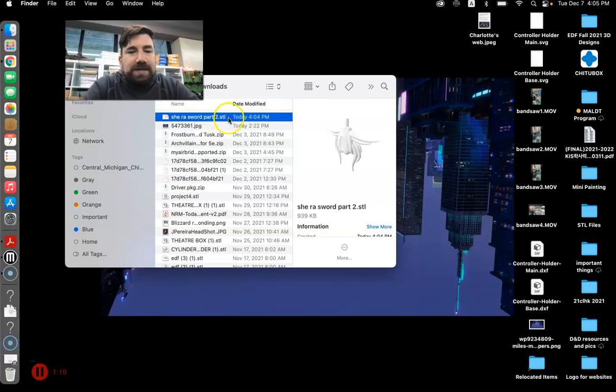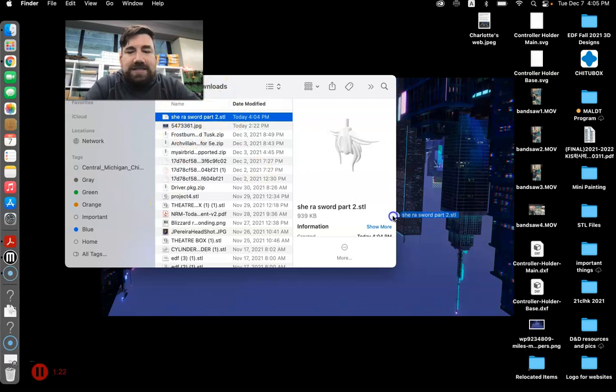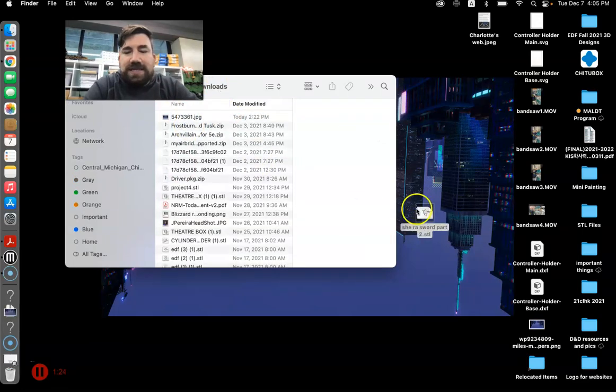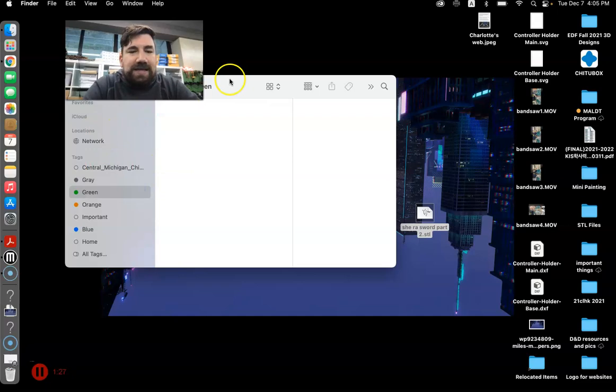And it pops up because usually mine goes to downloads, but I'm going to drag this onto my desktop just because it makes it a little easier. So now it's there.